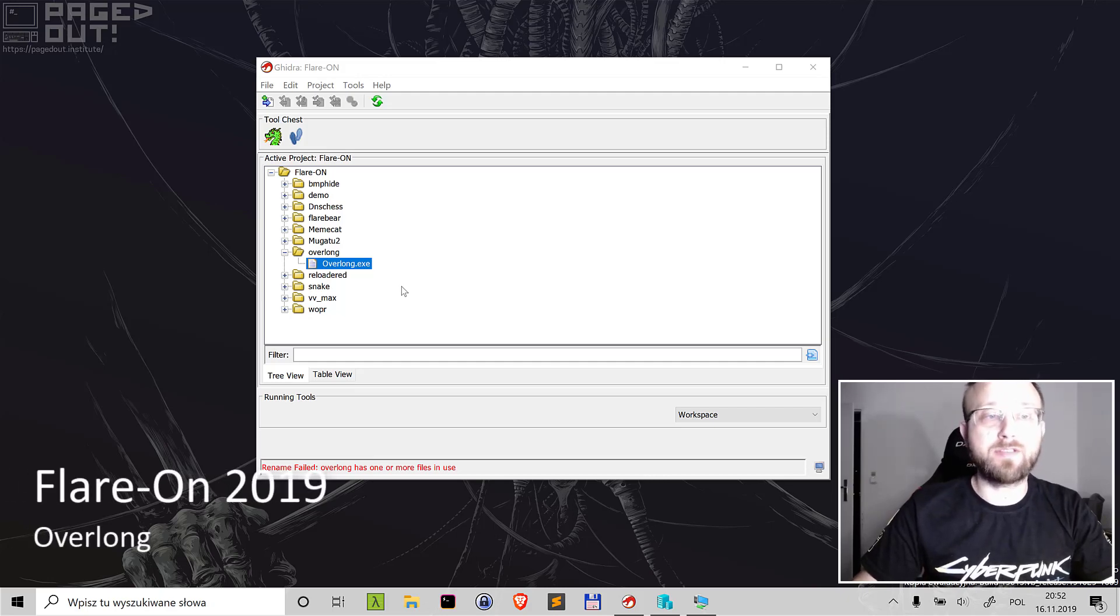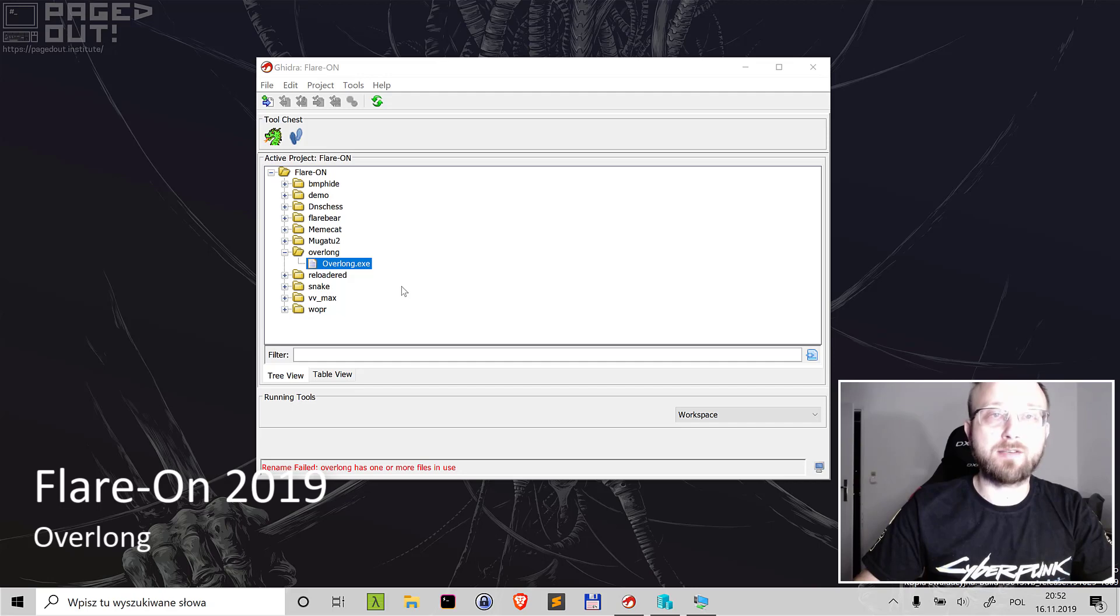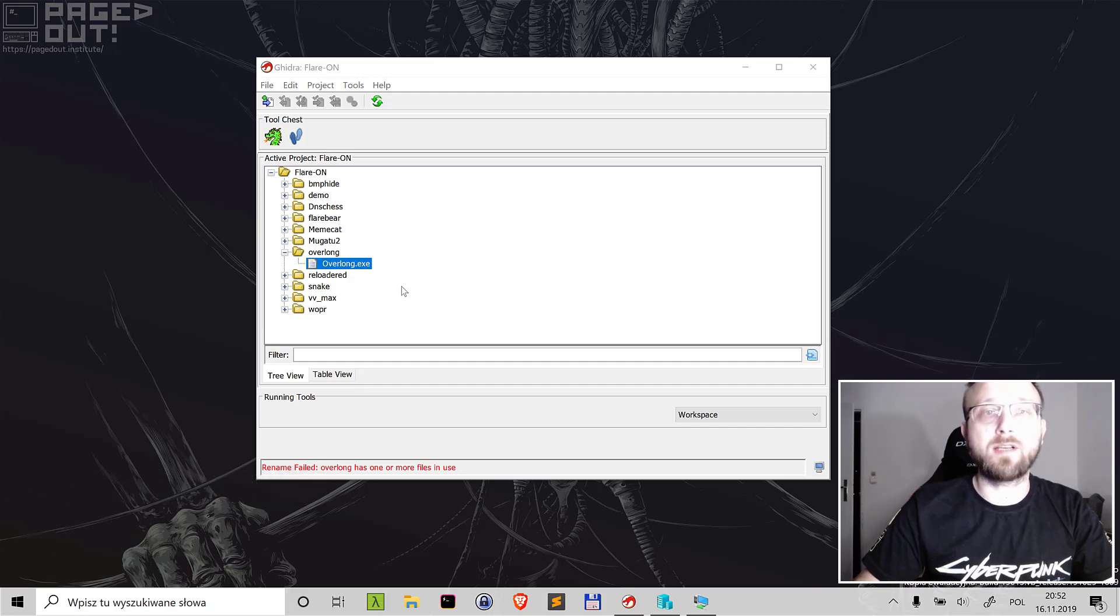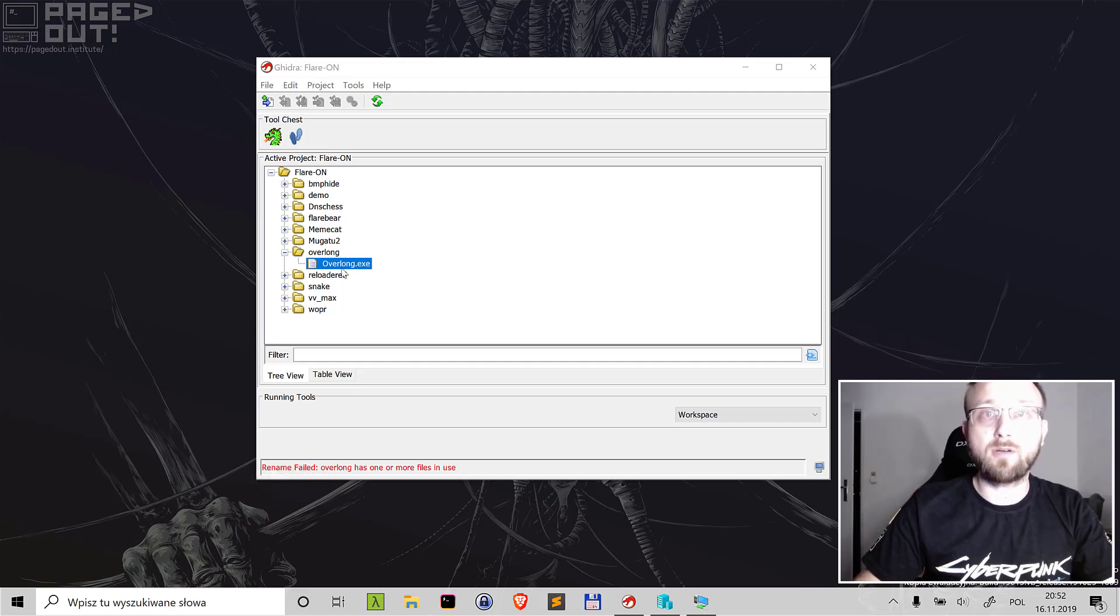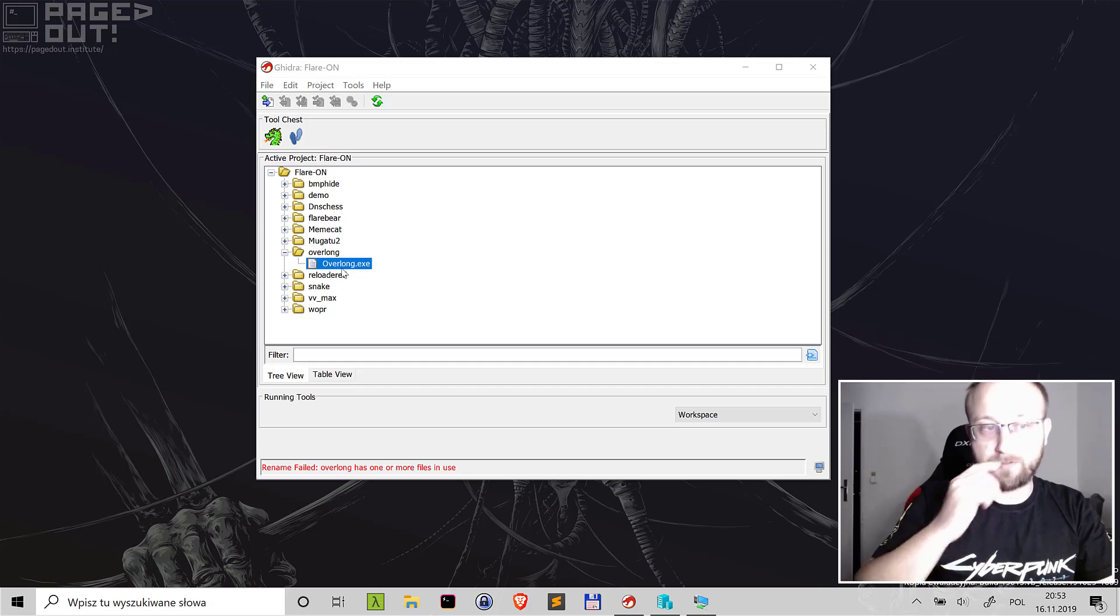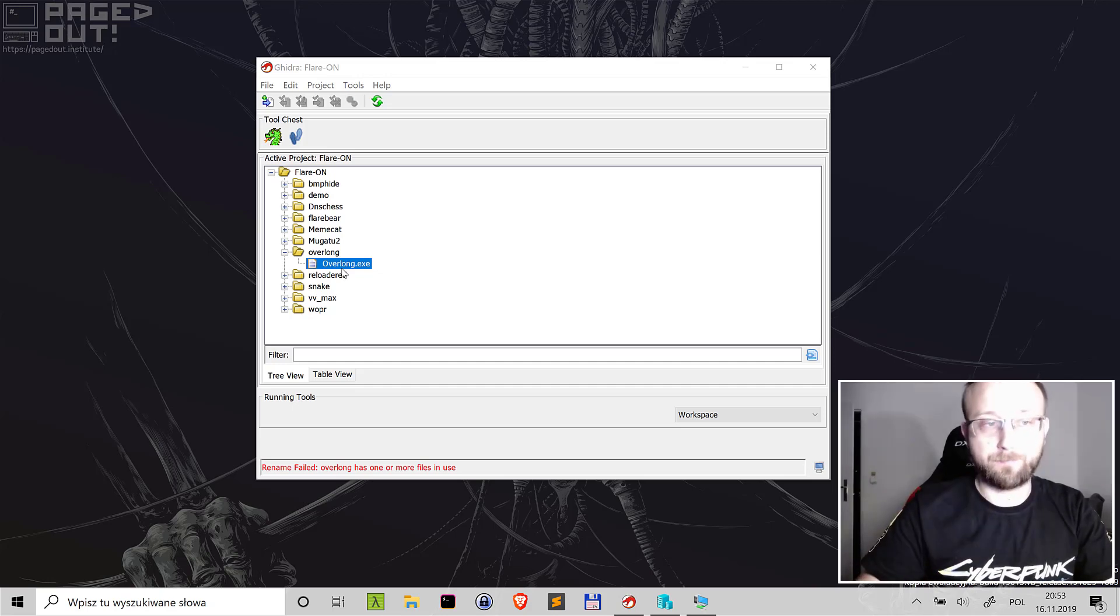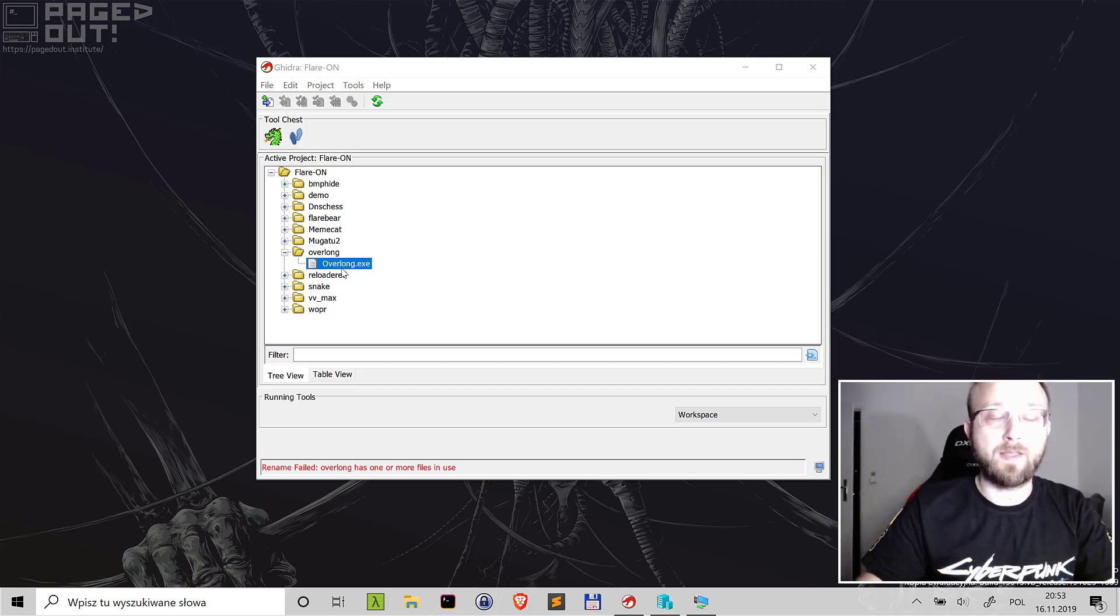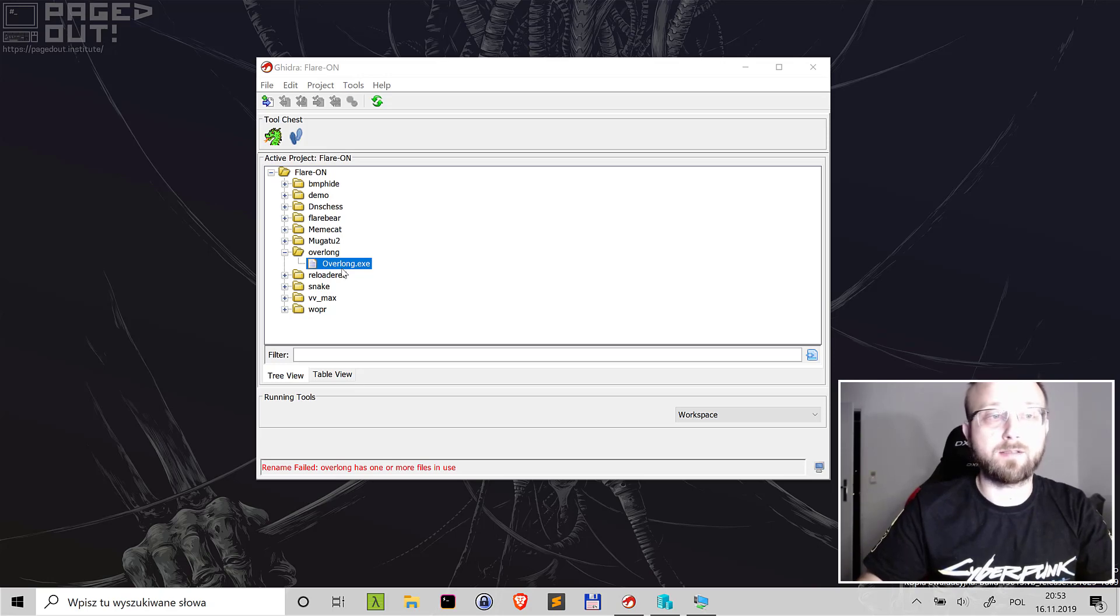Hi, in this video we'll look at the second challenge from Flare 2019 competition which was called Overlong. We'll start looking at this in Ghidra and then we'll use debugging to actually find out what's going on and find the flag.